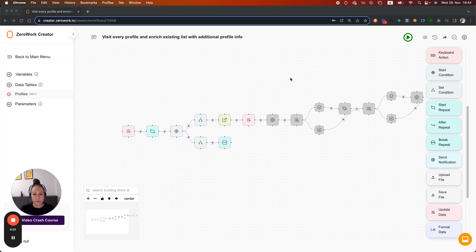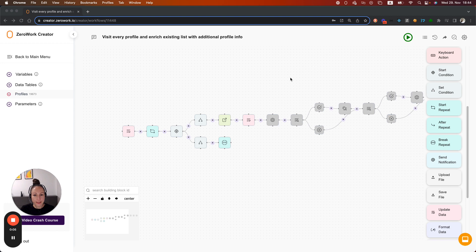Hi, I'm Diana, founder of ZeroWork. In this video I'm going to show you how to use the building block record date and limit the number of actions that your task board is taking per day.